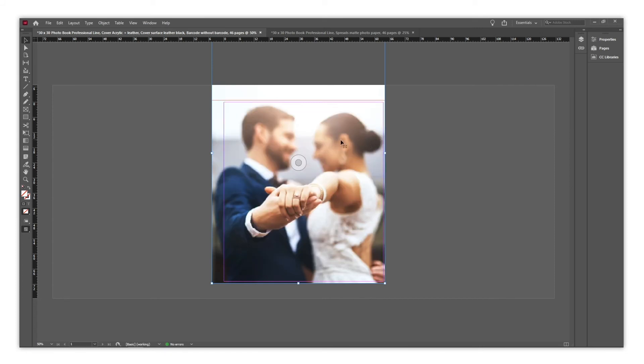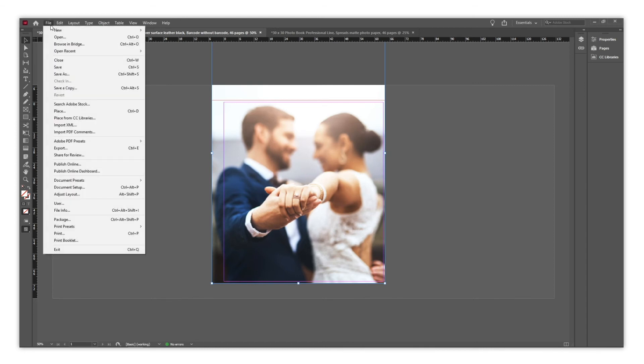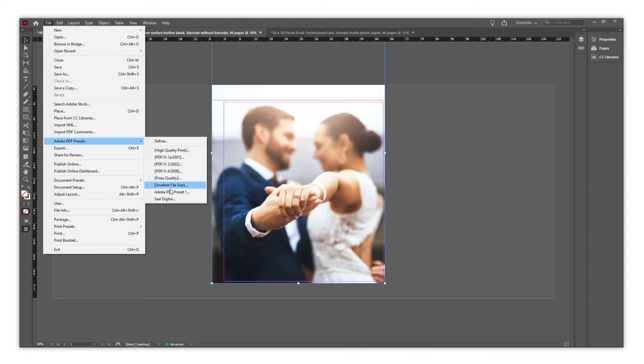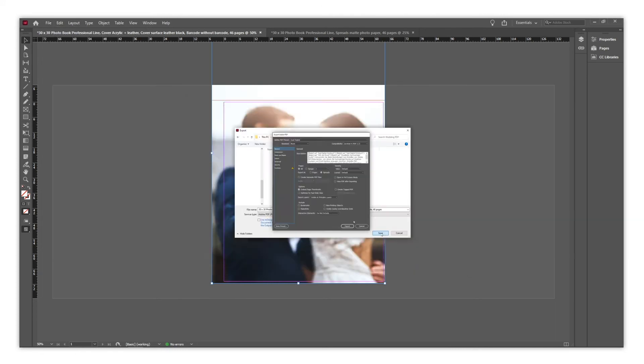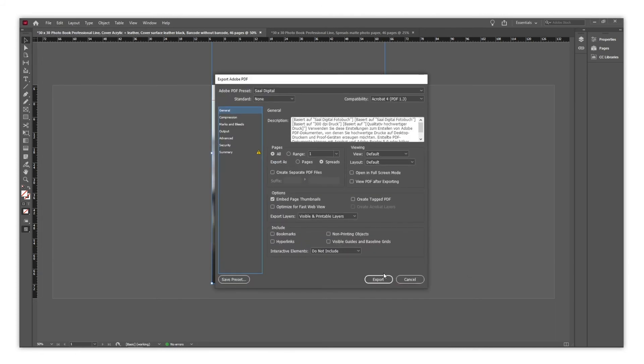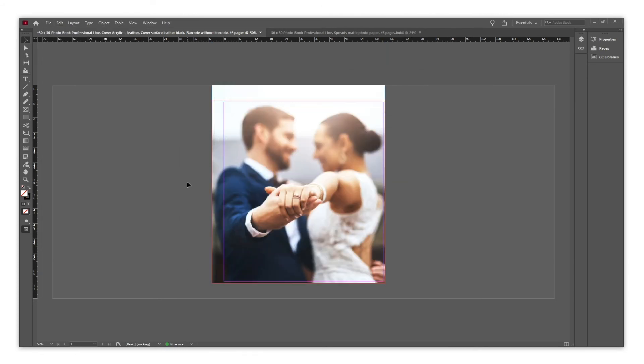Now we will find the preset ready to be used on the Adobe PDF Preset menu. We choose it, save it, and our cover is ready as a PDF.